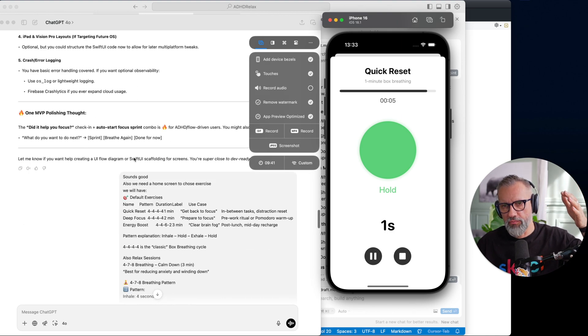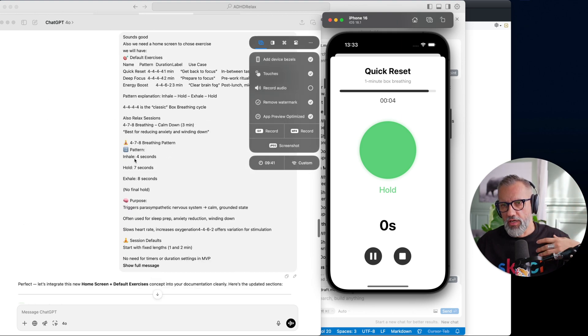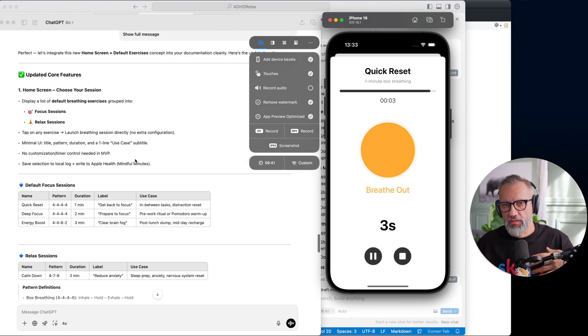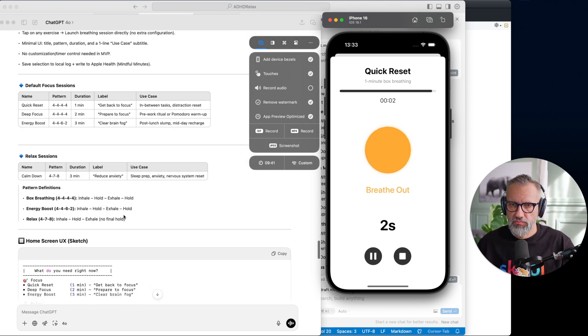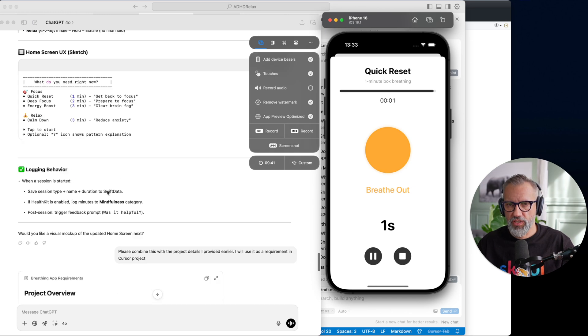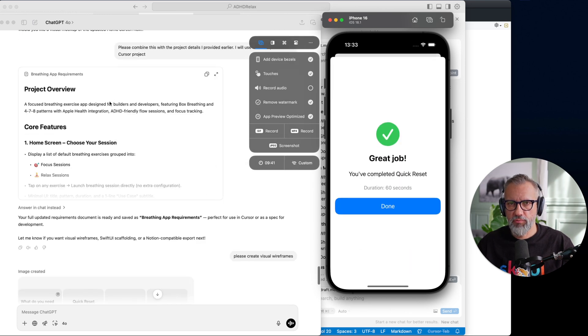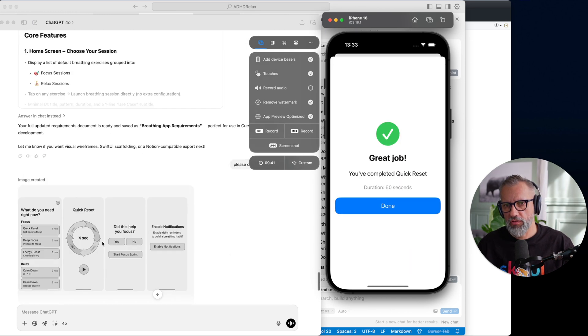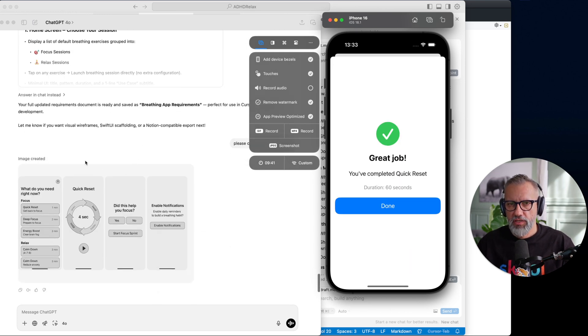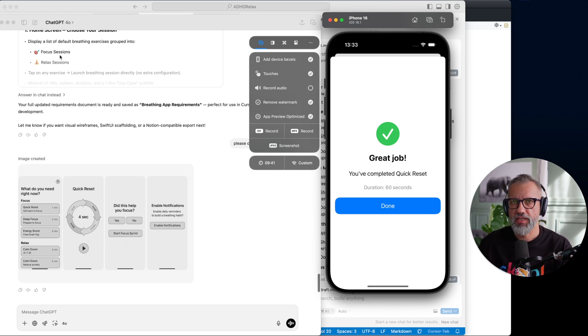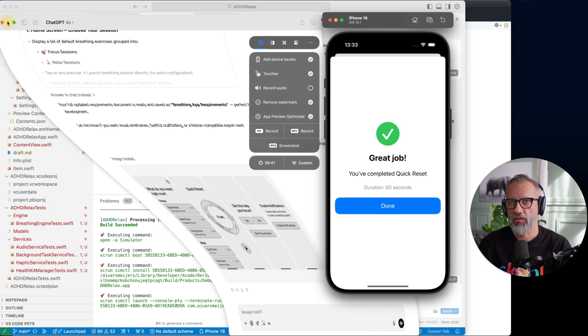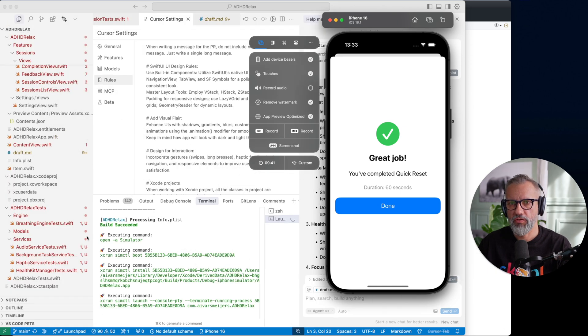Here it is. Basically I just kind of brainstormed my idea, what I would like to build. I even got some user interface, but generally I got a project overview document, some user interface details, and then I dropped this project overview document into Cursor.